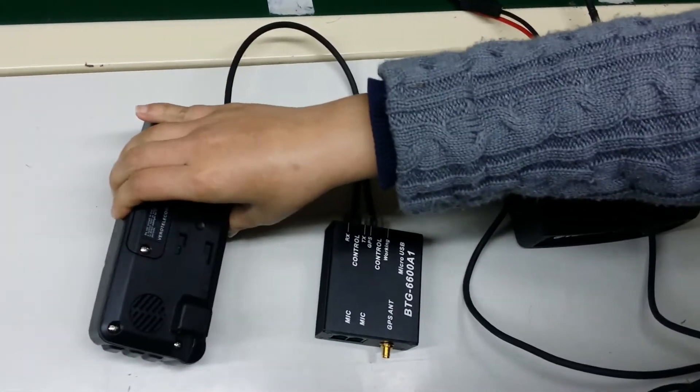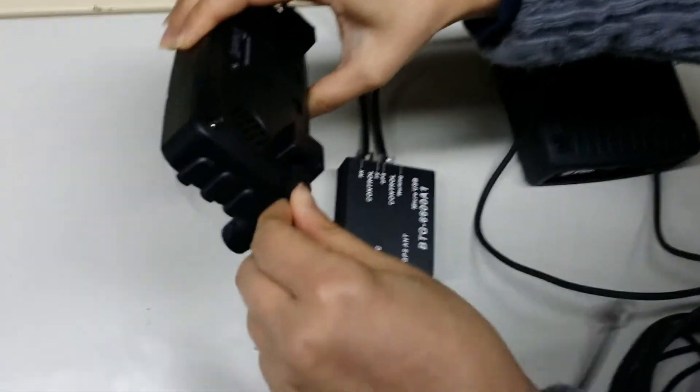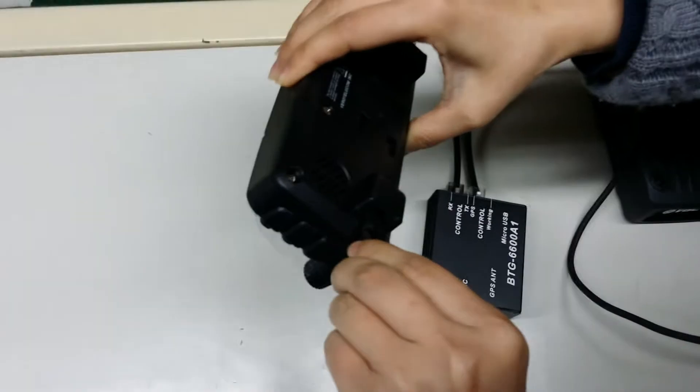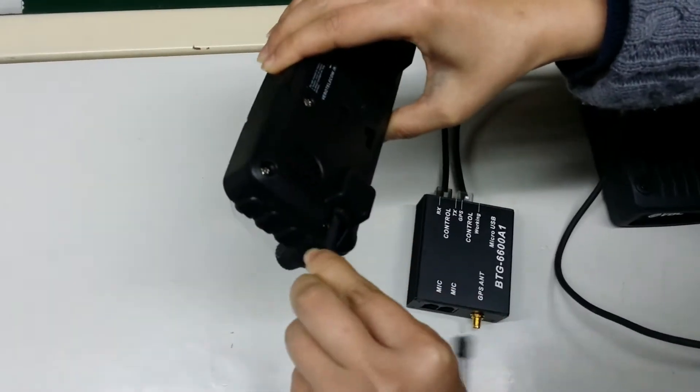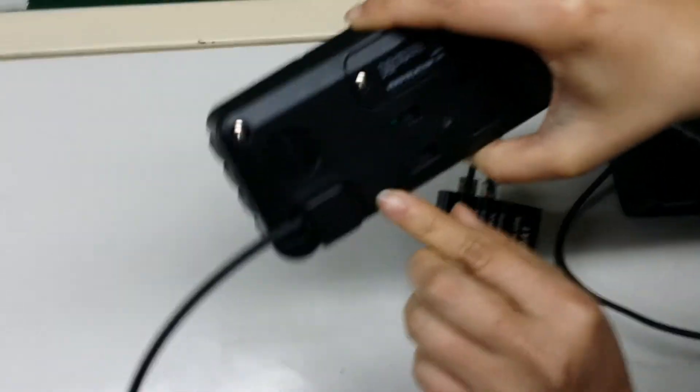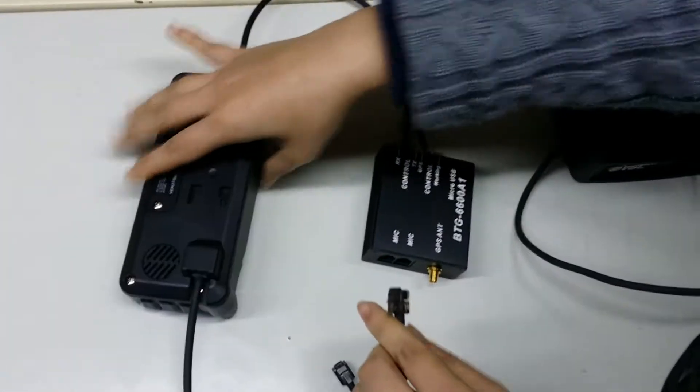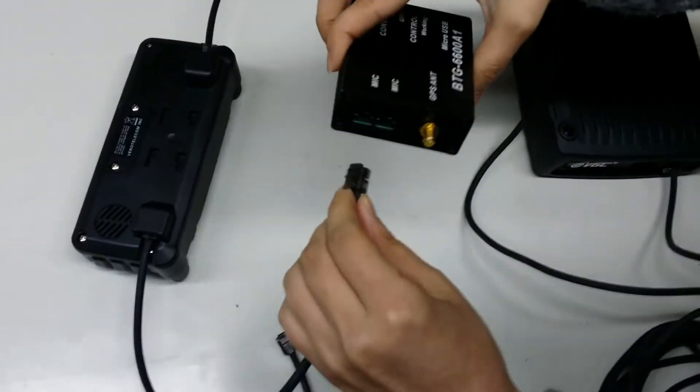Then use this to control the microphone with this.